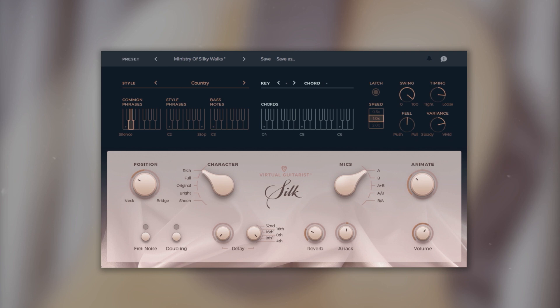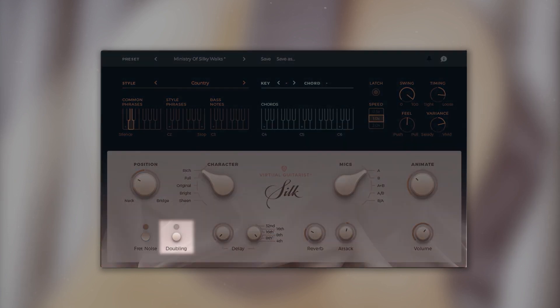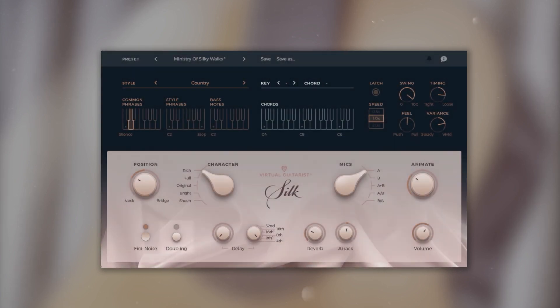Underneath it you can also turn on fret noises. And the doubling option creates a fuller and wider sound by adding a second guitarist and panning both signals hard left and right.